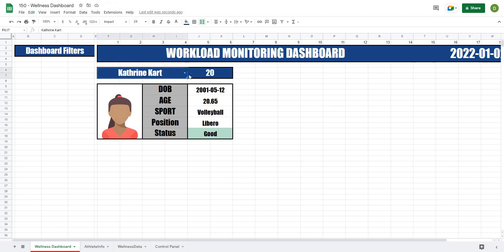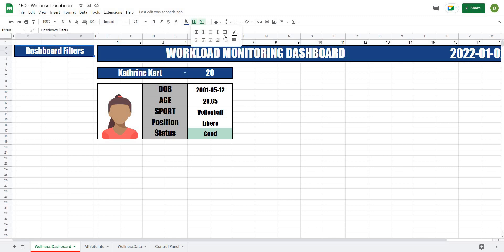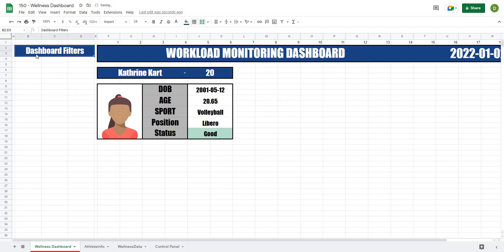Now the only thing is because there's no black line on the right side, it just didn't copy that over, so we will just have to put that in. That's as simple as just using the border tool — I'm going to create a thick black line all the way around. But that's really how we're going to start to create our dashboard filters.